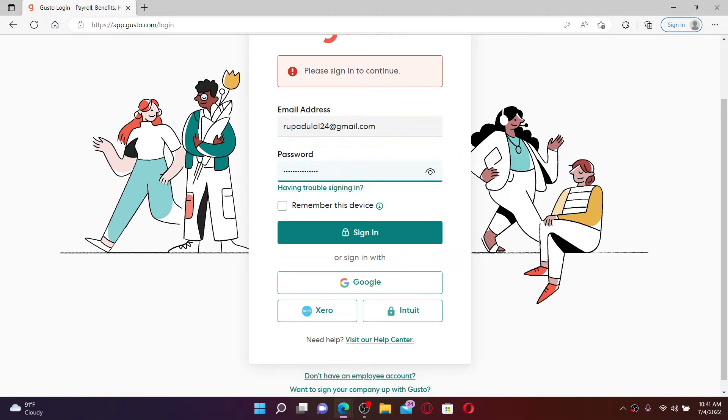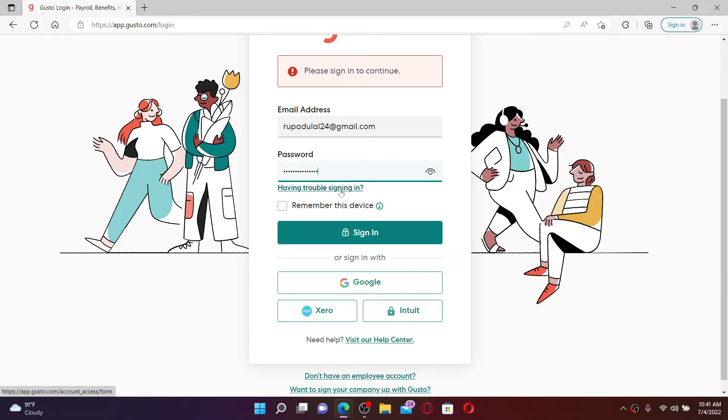This will guide you on further instructions on how to retrieve your email address or your password back. After typing in your credentials, if you'd like the system to remember the credentials for you in this device, click on 'remember this device'.